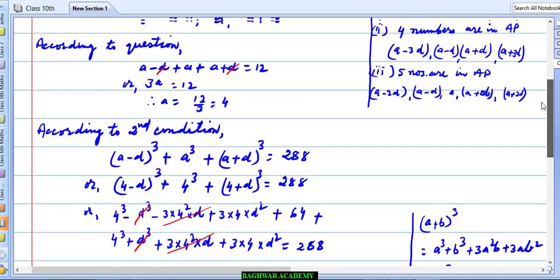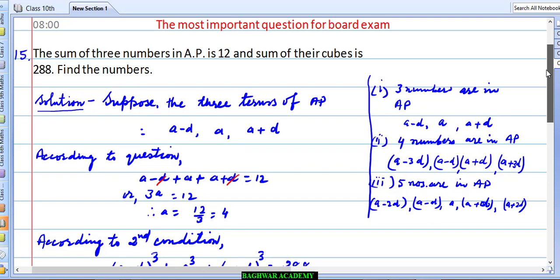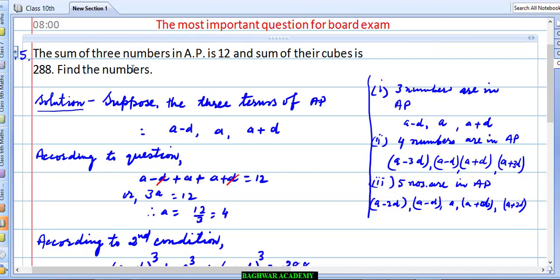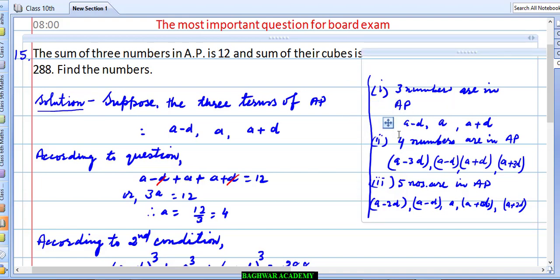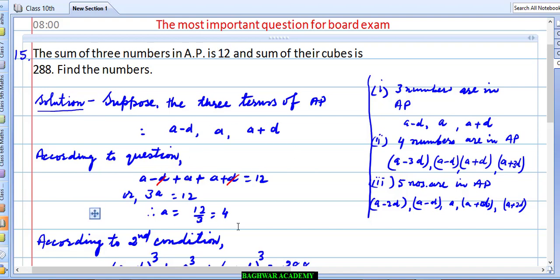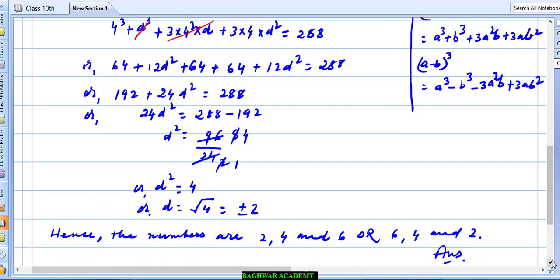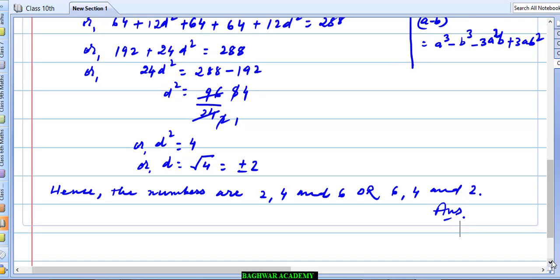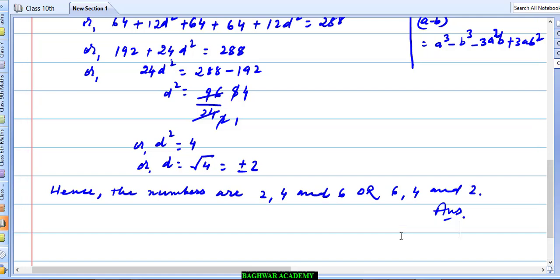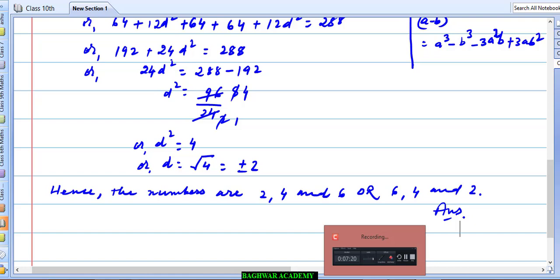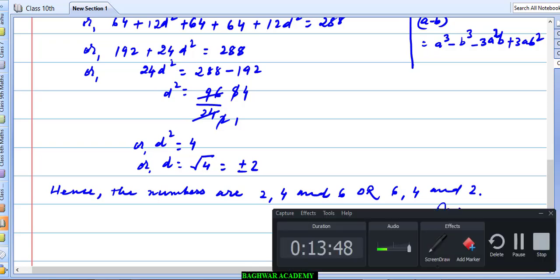So here in this question, you had to understand: if three numbers are in AP, you write them as a−d, a, and a+d. The sum was given, and the sum of cubes was given. Just put the values, apply the formulas, and find the answer. Try to solve by yourself and practice properly so that in the exam you should be able to solve this type of question very confidently. Thank you.